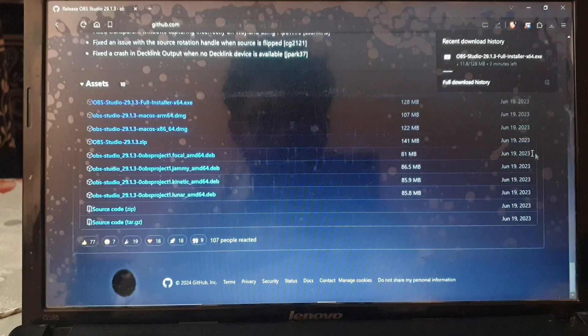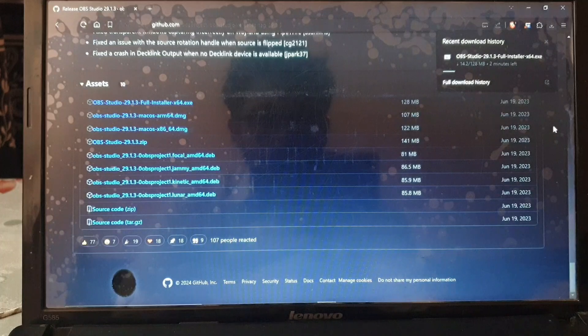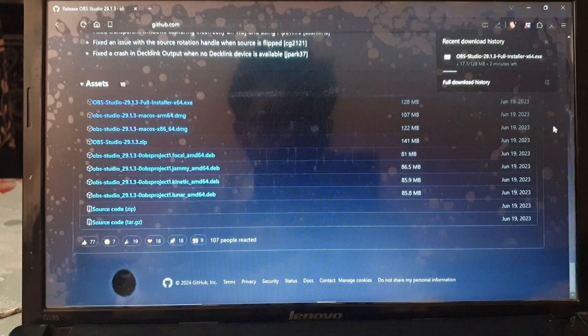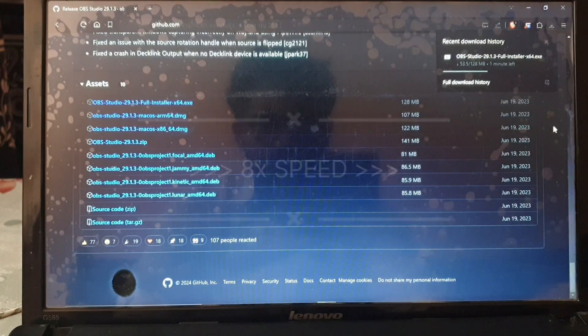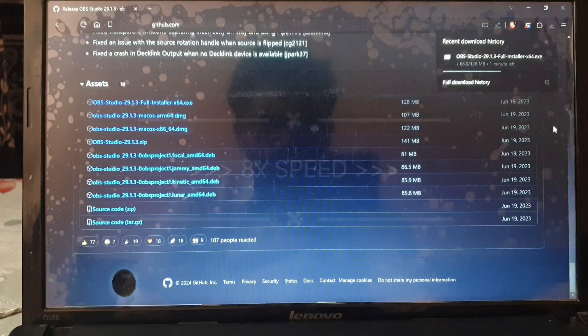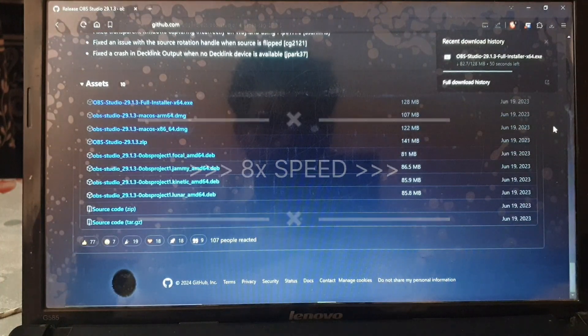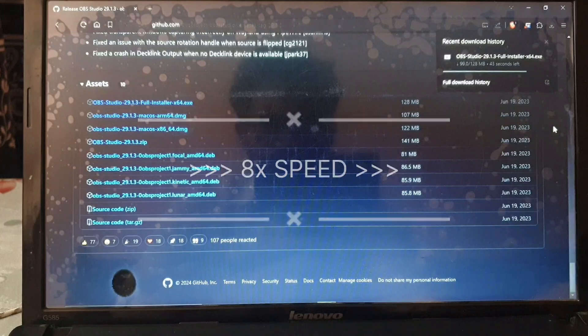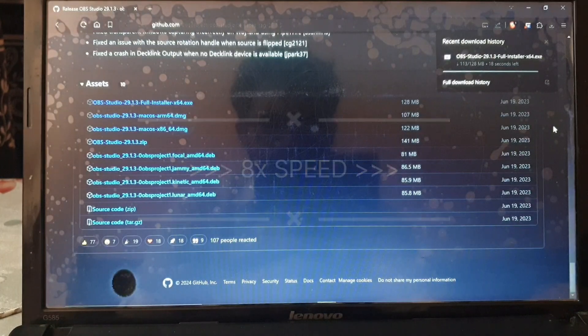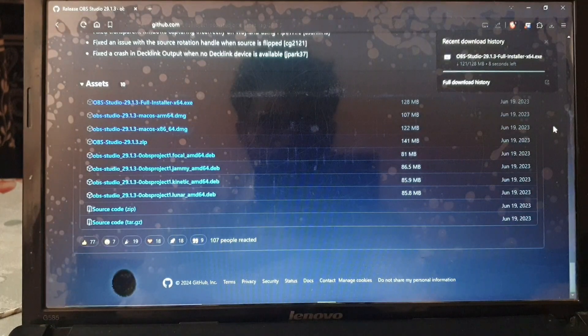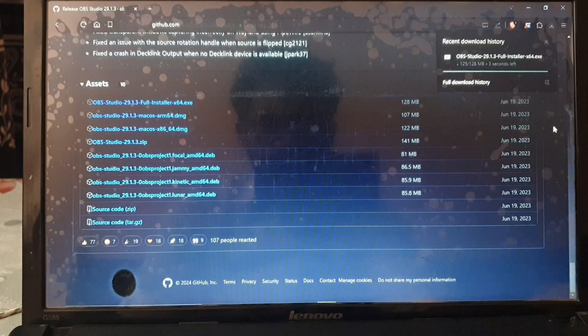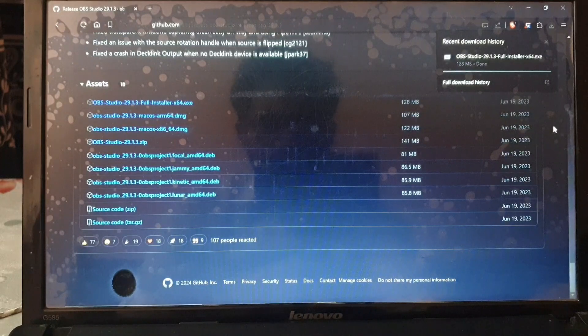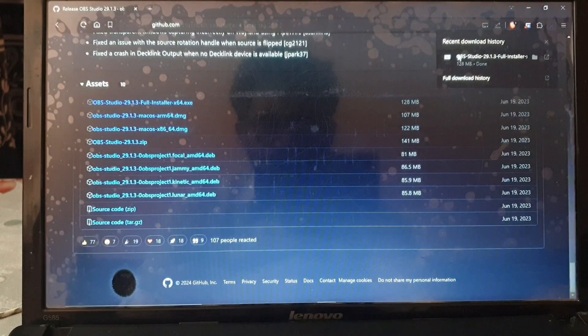All we need to do is wait for the download to complete and then we will install it and I will show you if it's working correctly or not. Let's wait for it. Okay, now the download is almost complete, actually it is now complete.